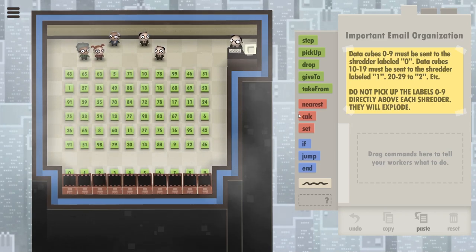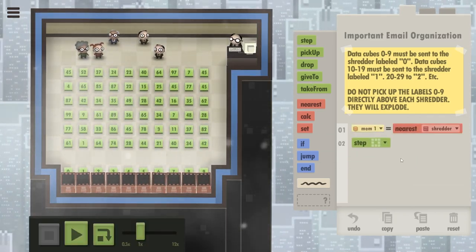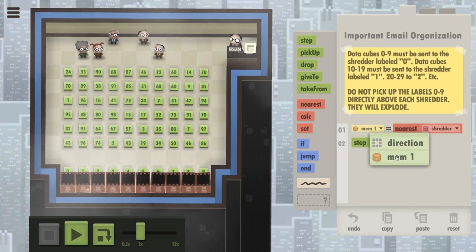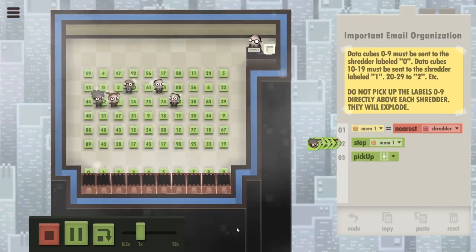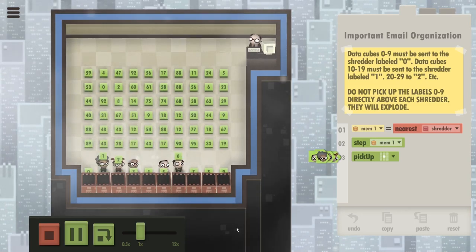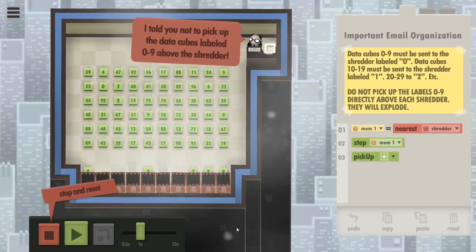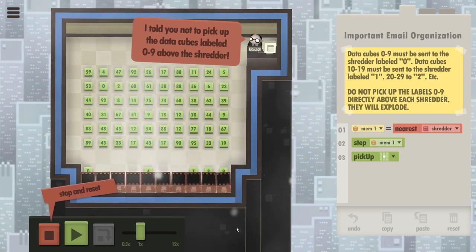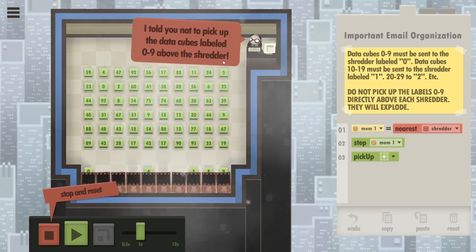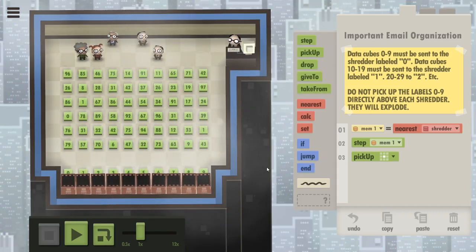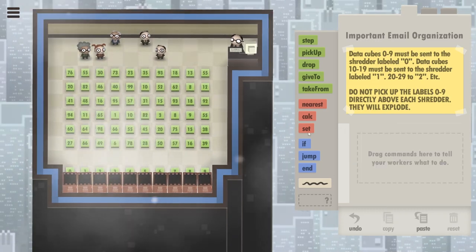Well, that's your first mistake, my friend, because I don't believe you. Everyone please go to your nearest shredder right now and pick up the data cube you are standing on. Humor me, do that. Yes — everyone exploded again. I told you not to pick up the data cubes above the shredders. All right, with that humor out of the way, let's start.